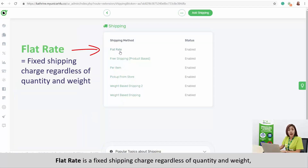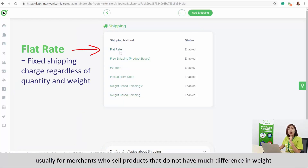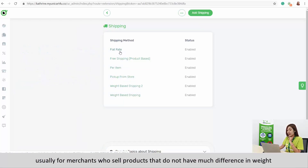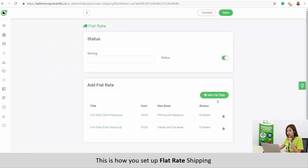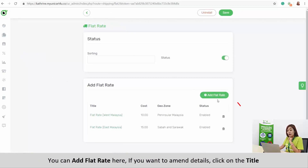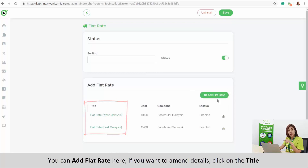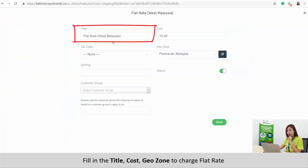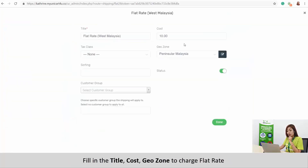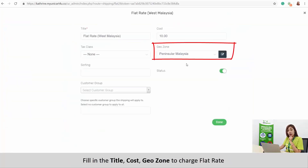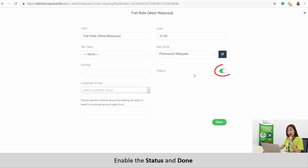Flat rate is a fixed shipping charge regardless of quantity and weight. It is usually for merchants who sell products that do not have much difference in weight. This is how you set up flat rate shipping. You can add flat rate here. If you want to amend details, click on the title. Fill in the title, cost, and geozone to charge flat rate, then enable the status and done.